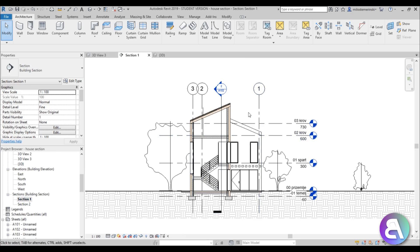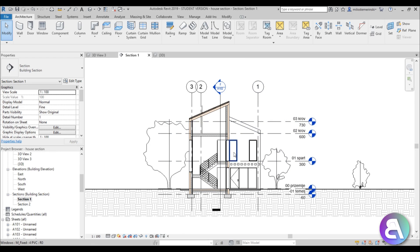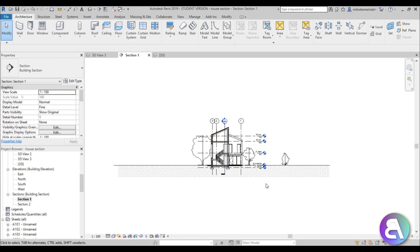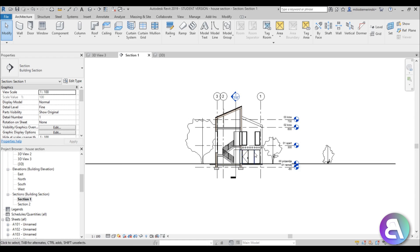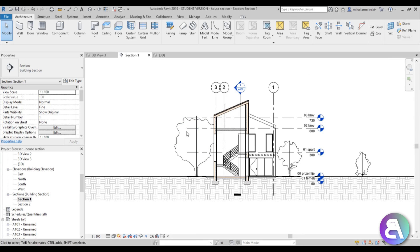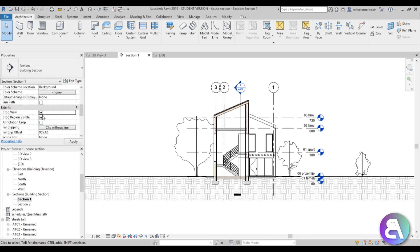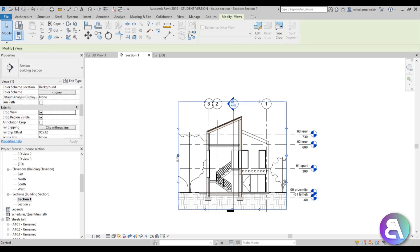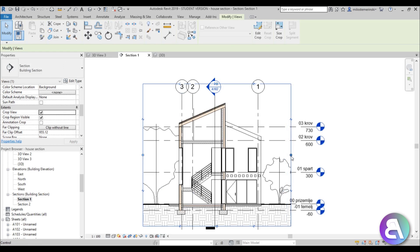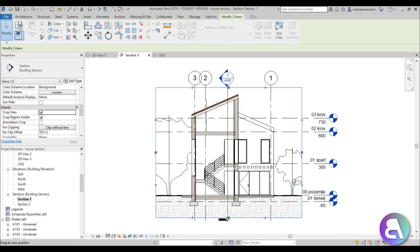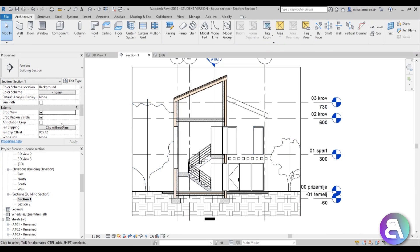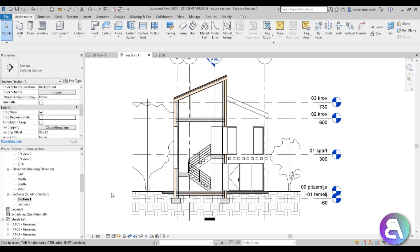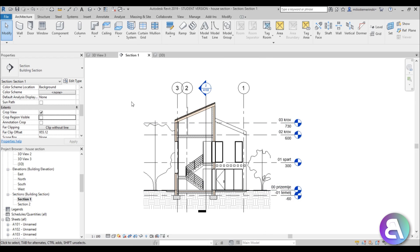Let's scroll down in the project browser and go to Section 1. The section is way too large — we can see too much on the sides, so we need to make it smaller. Go to the properties panel, find 'Crop View' and turn on both 'Crop View' and 'Crop Region Visible', then apply. You can crop it to show just a bit of boundary around the drawing. Once done, turn off 'Crop Region Visible' so the view is cropped but without the ugly outline.